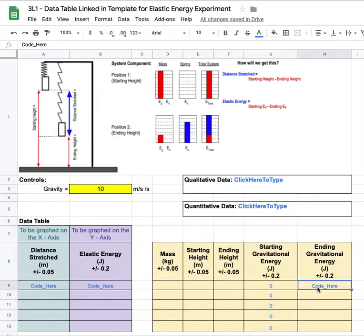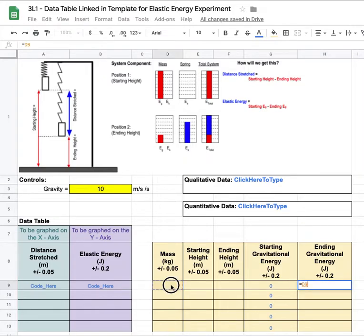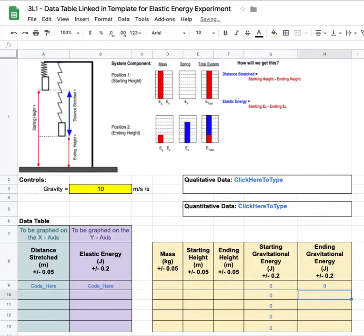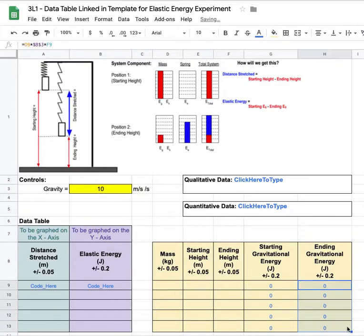Now we'll go and do the same thing for ending gravitational energy. Equals mg, and I'm gonna just put dollar sign b, dollar sign 3 times, now we want the ending height, and I can drag that down. Nice.